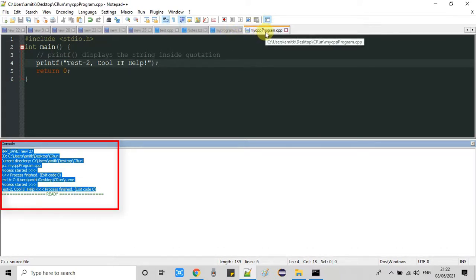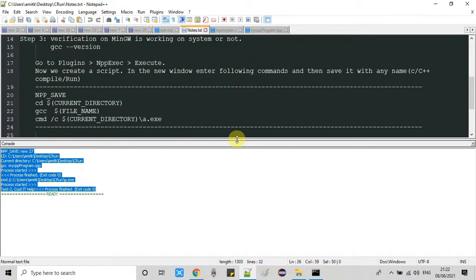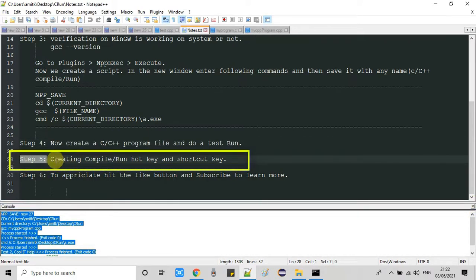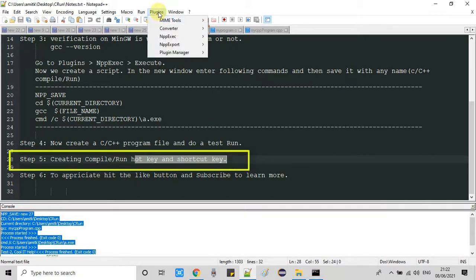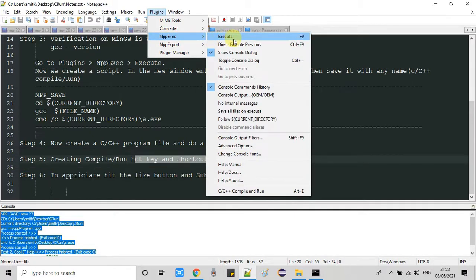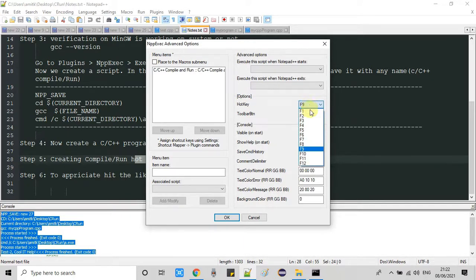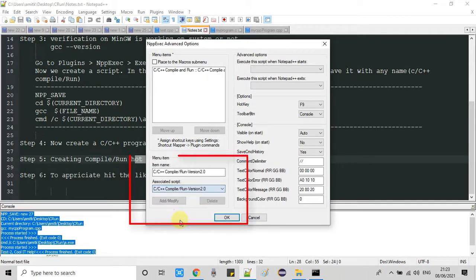Now we will look at step five — an important step. Here we will see how compile and run activity can be done with a hotkey or shortcut key. Go to Plugins, NppExec, then scroll down and click Advanced Options. A small window will appear. On the right-hand side you can see a hotkey set to F9 — you can change this to any key of your choice, but F9 is most popular so I will keep it. On the left-hand side there is a dropdown called Associated Script — select your script and click Add/Modify.